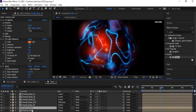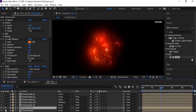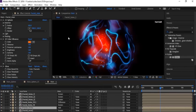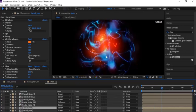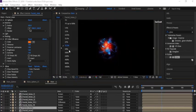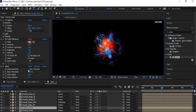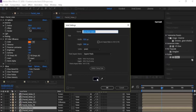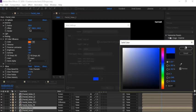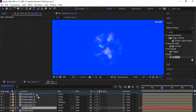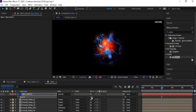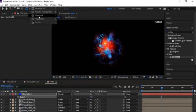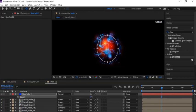Duplicate the Fractal Linear layer and change the mode to Screen. Now add a blue solid layer to the Main comp. Change its opacity from 100 to 0, then add an ellipse mask to this layer, create the mask and cover the sphere.